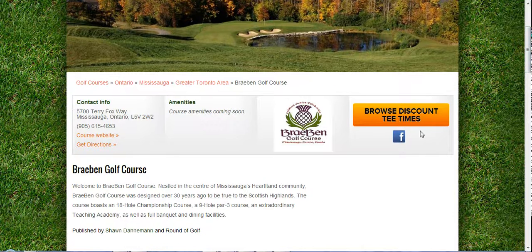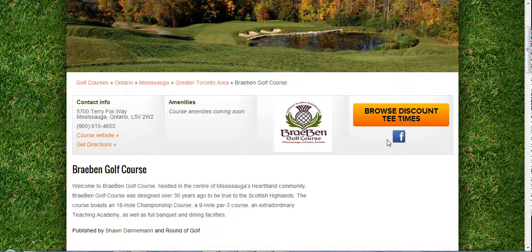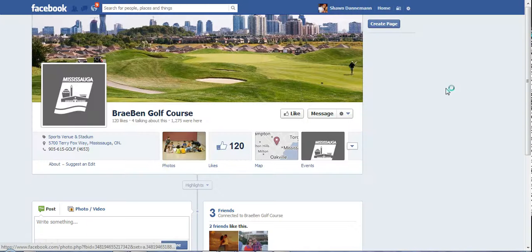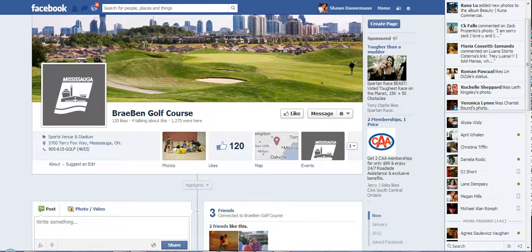Right below that you'll see the Facebook logo. If you have other social accounts like Facebook, Twitter, Foursquare, or YouTube, we can put these links directly on your page, which will help increase your followers and gain more likes. If you click Facebook right there it's going to open up the Braben Facebook page and encourage people to click Like right there.